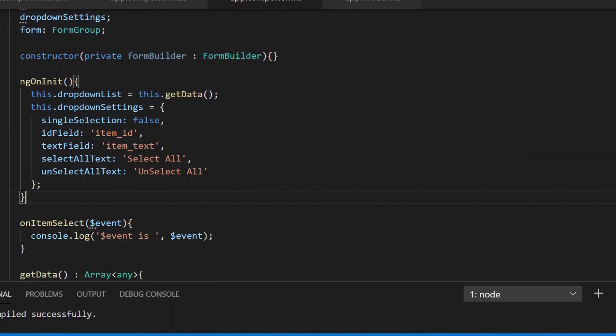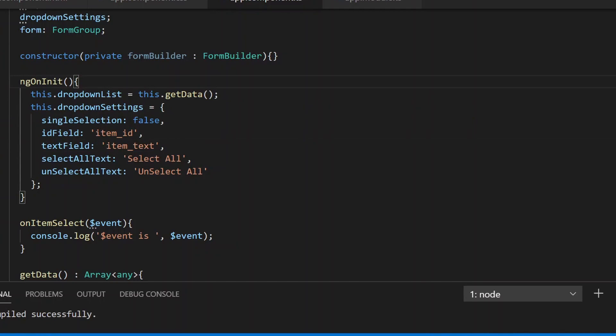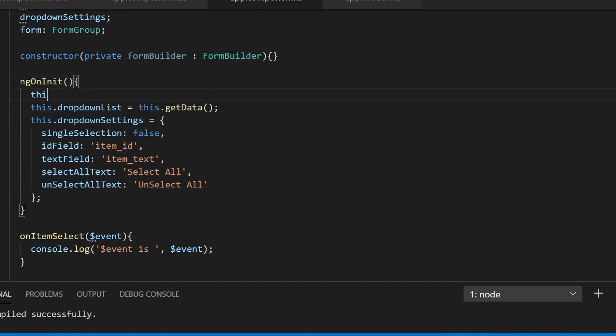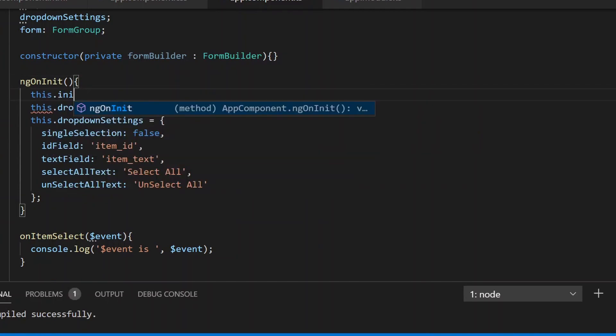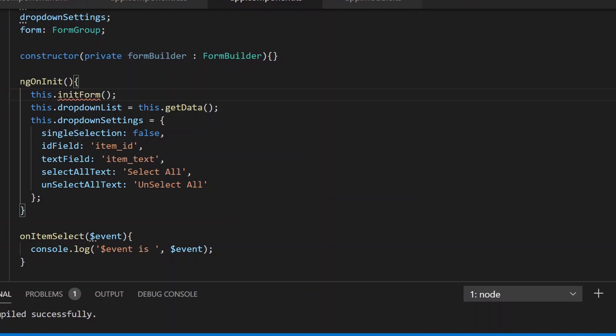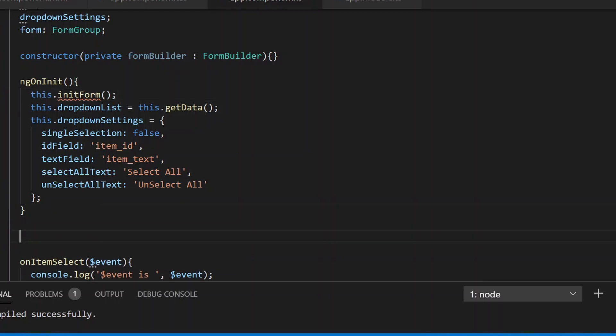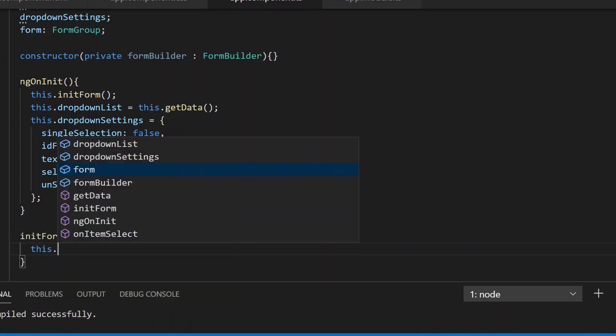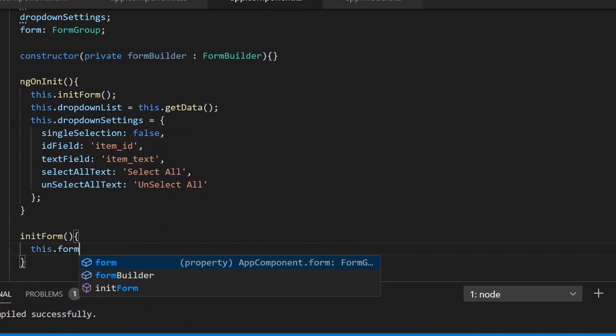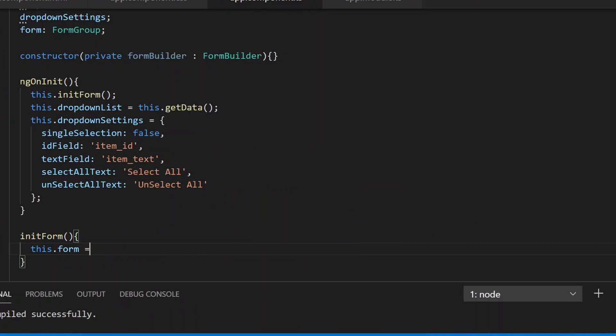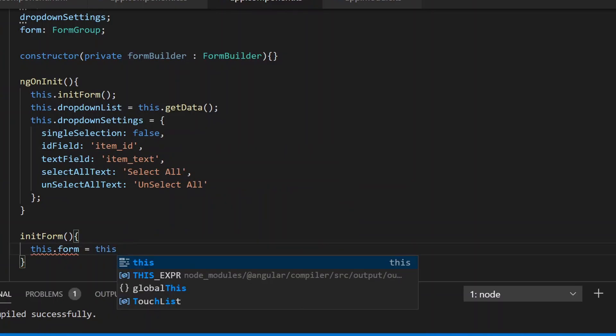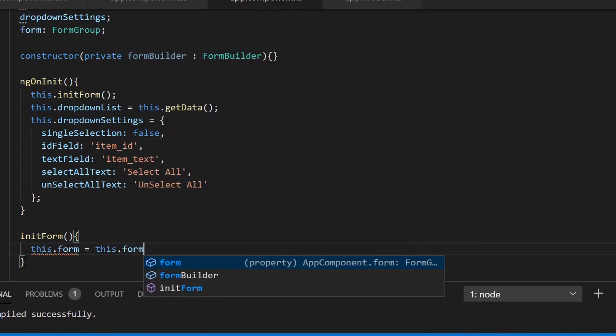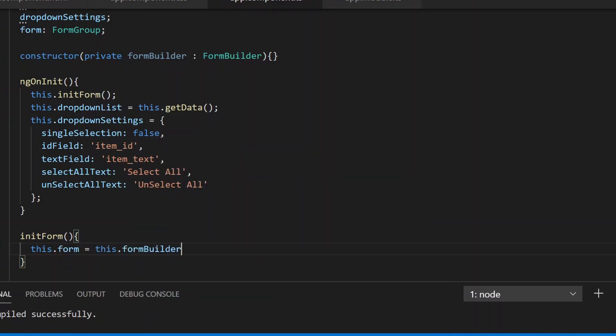Now let's create a method called initForm. This method will define the Angular reactive forms. Inside here we'll define our form using FormBuilder.